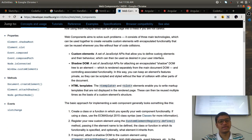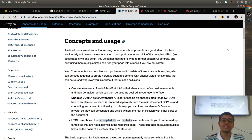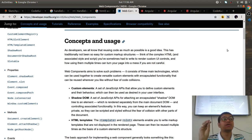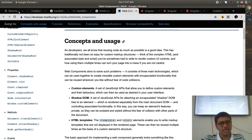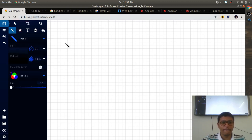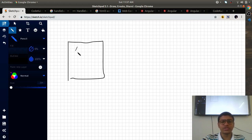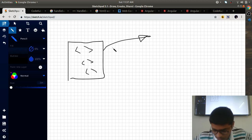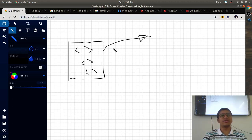Go to the Mozilla website and they have defined what web components are. Whenever the HTML specification was launched, they mentioned something about web components. Web components are a suite of different technologies allowing you to create reusable custom elements with their functionality encapsulated away from the rest of your code, and utilize them in your web apps.